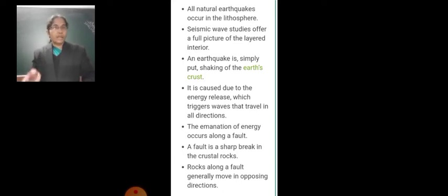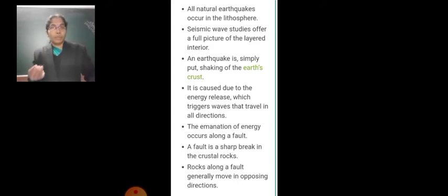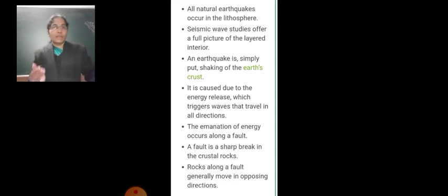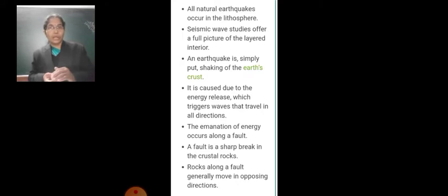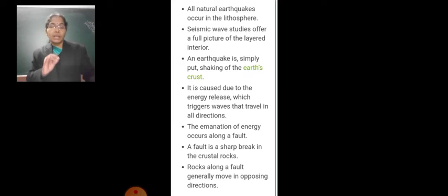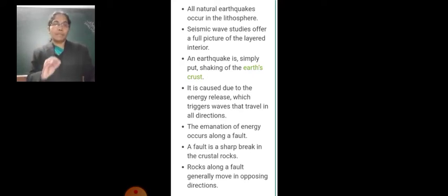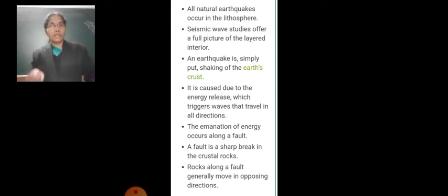The effects and results of an earthquake are vast. Sometimes buildings collapse and thousands of people lose their lives. Floods and landslides are also followed by earthquakes. Sometimes tsunamis also occur because of earthquakes. Each of these is capable of causing extensive damage.